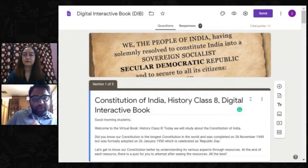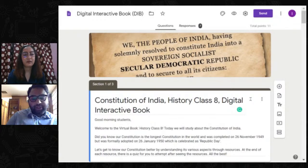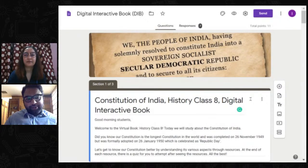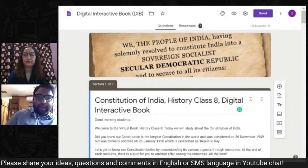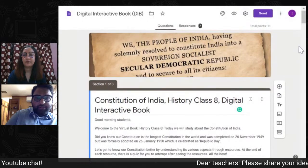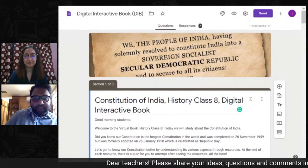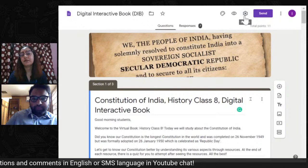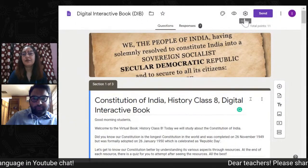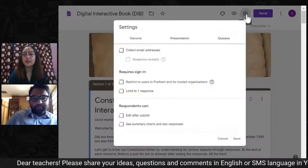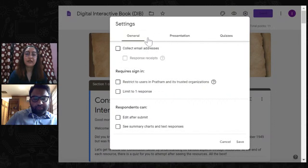The very first step of creating the digital interactive book is to adjust its settings. In the Google Form, on the right-hand corner you will see a wheel-like icon that says 'Settings.' Click on it and a box will appear. There are three types of settings: General, Presentation, and Quizzes. For General settings, keep the checkboxes unchecked so all students can access the form smoothly and submit their answers without issues.